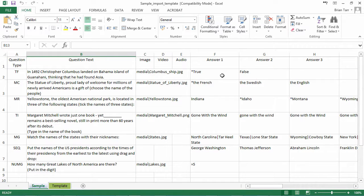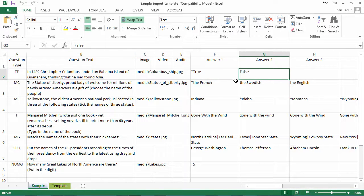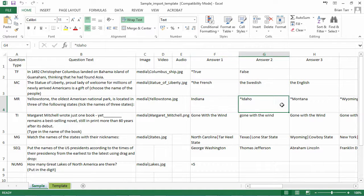The asterisks indicate the correct answers for true-false, multiple-choice, and multiple-response questions.